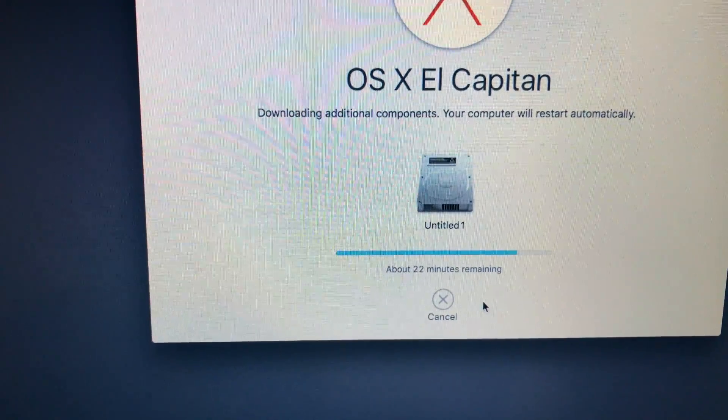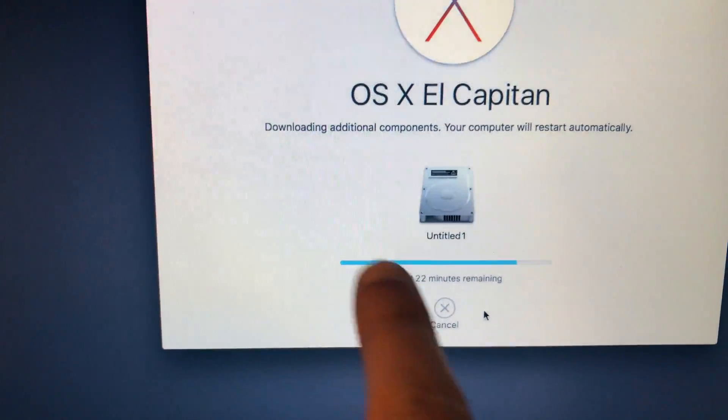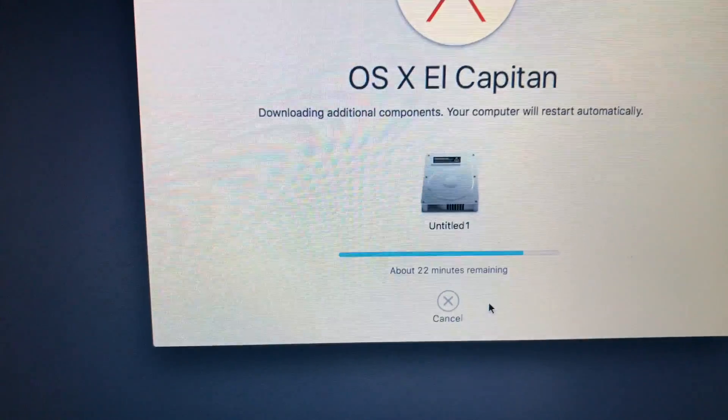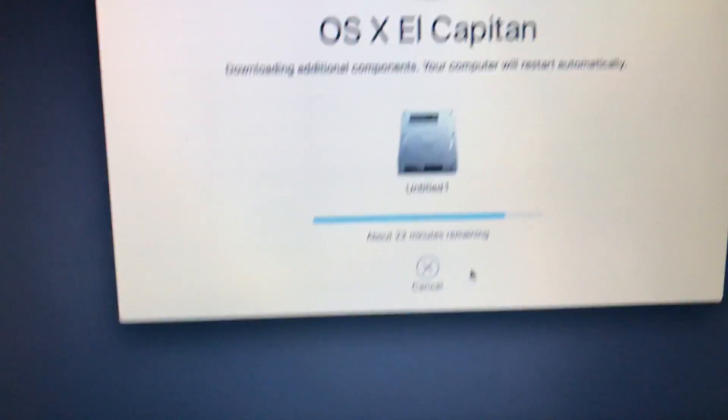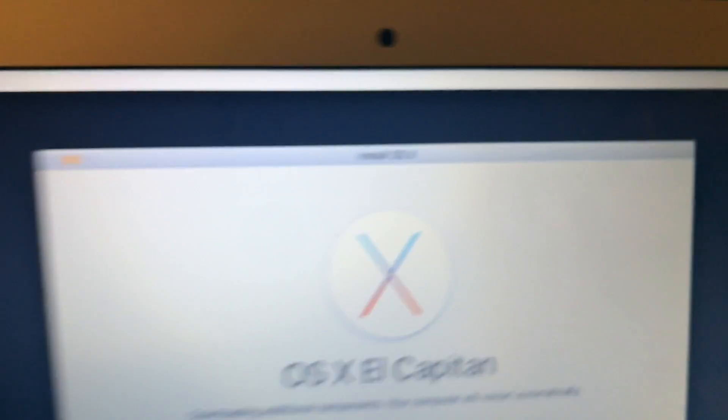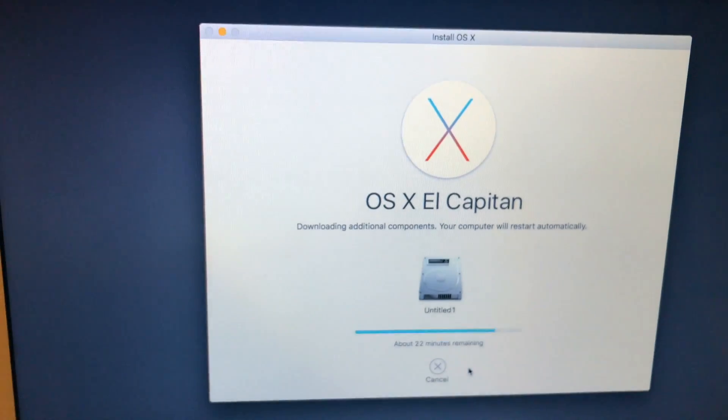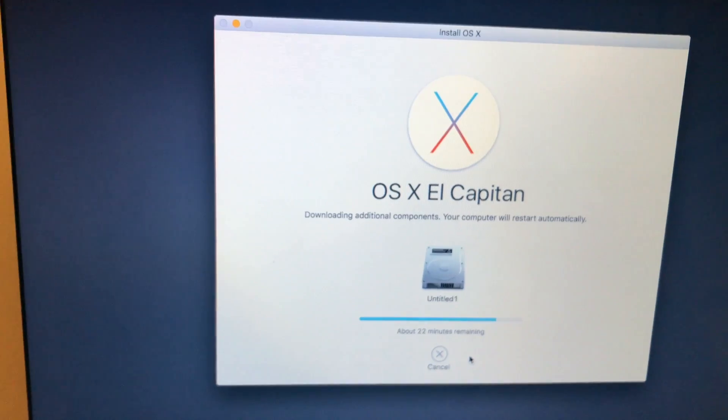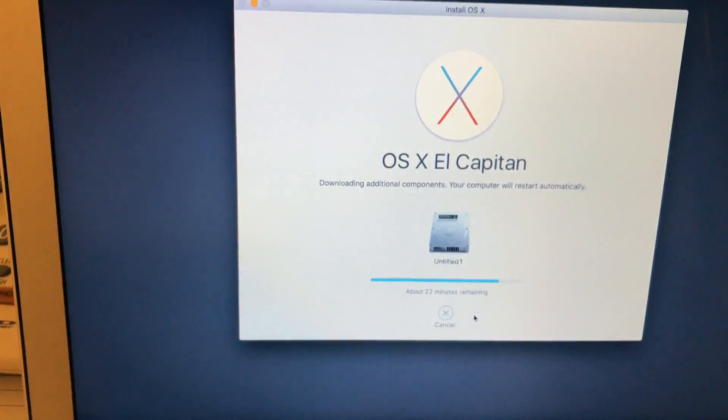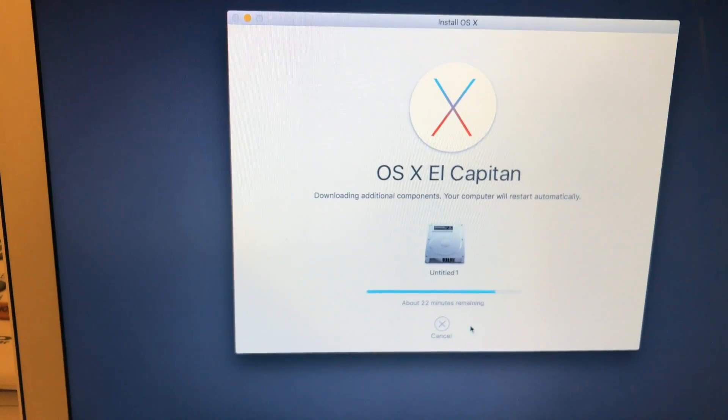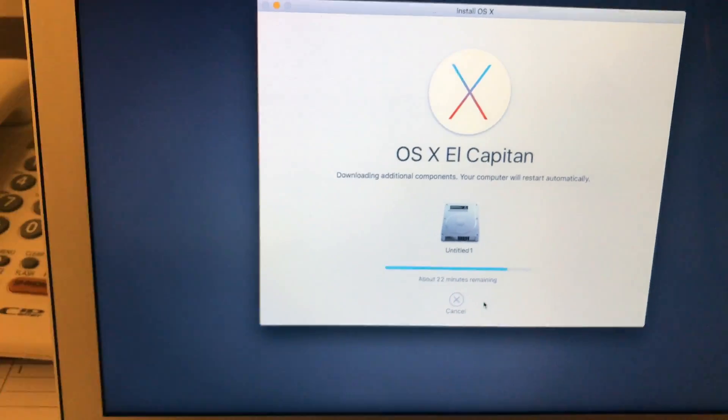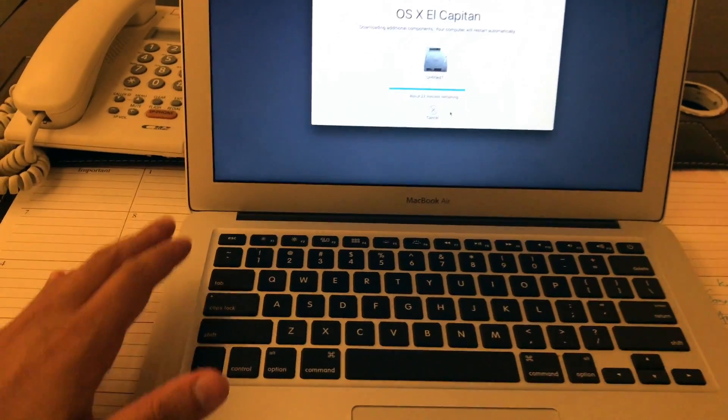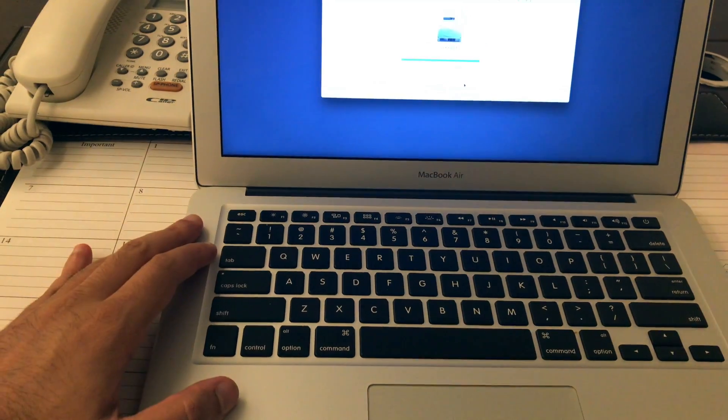It went all the way to here and now it just gives me random times. Of course it is connected to the Wi-Fi. Normally what I do is just switch it off and start the whole thing again, but this time that hasn't been helping.